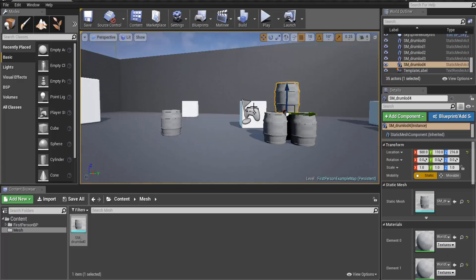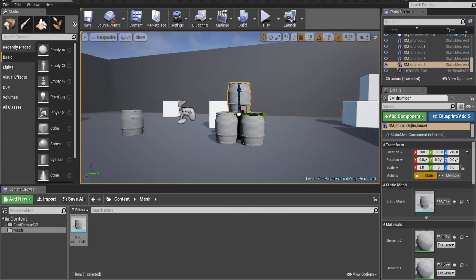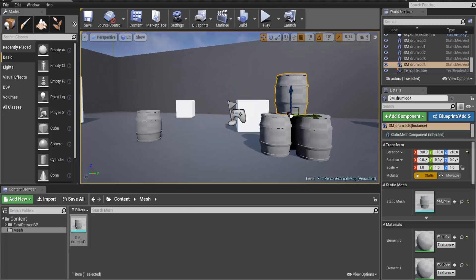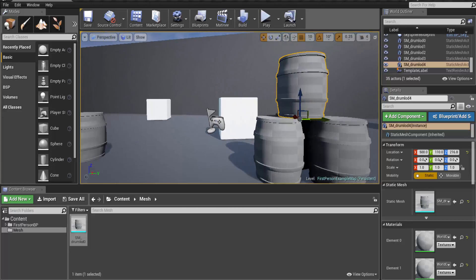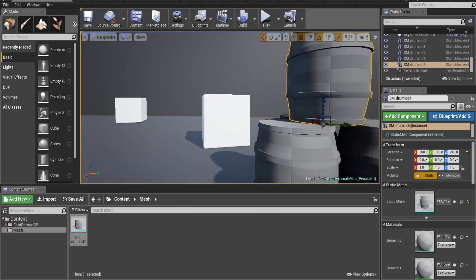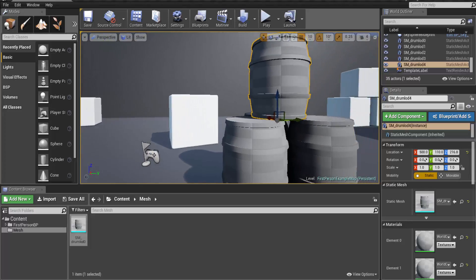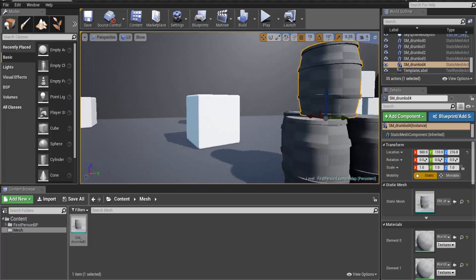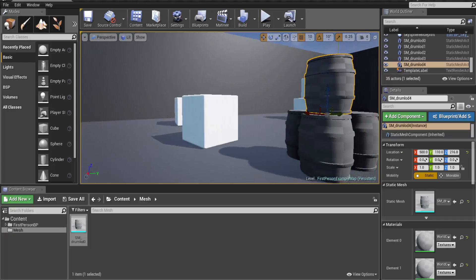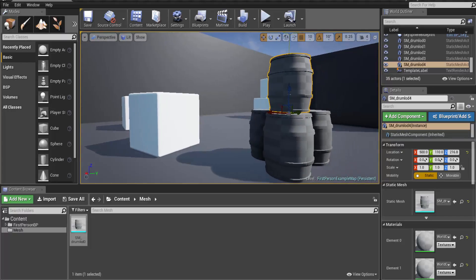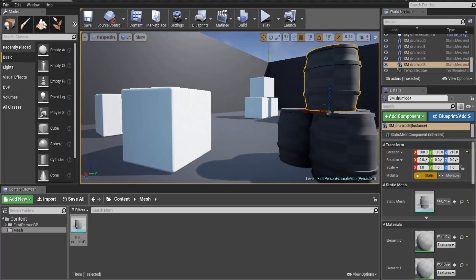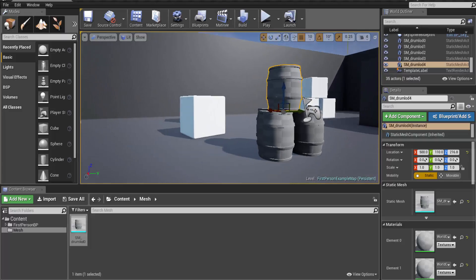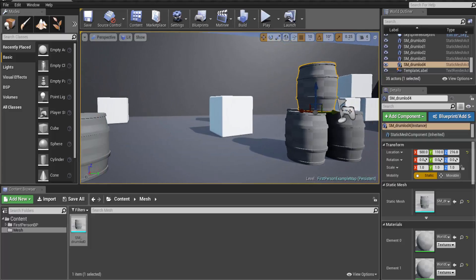So you can see our lighting is now completely built and you can see there are nearly no problems with it. You can see there are no seams, no bleeds actually. So that's how you build an art asset for Unreal Engine 4.